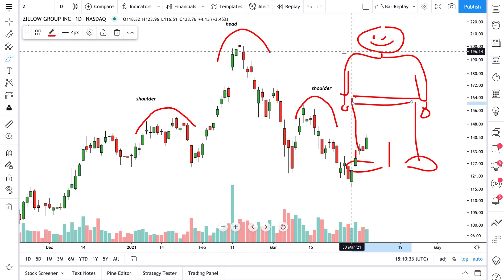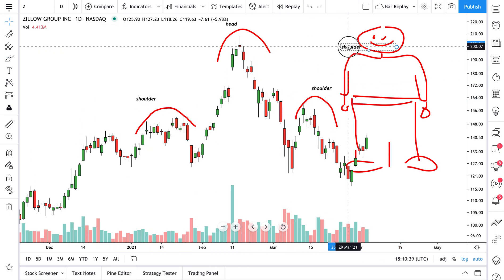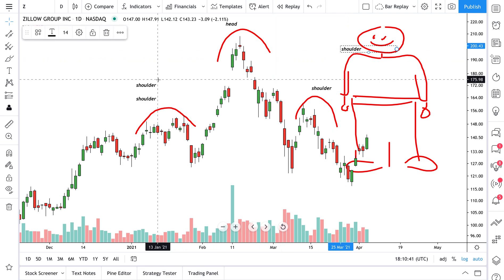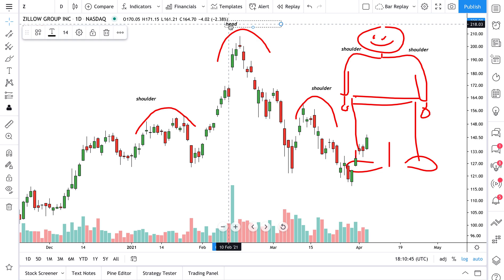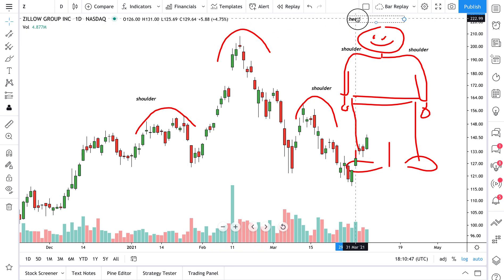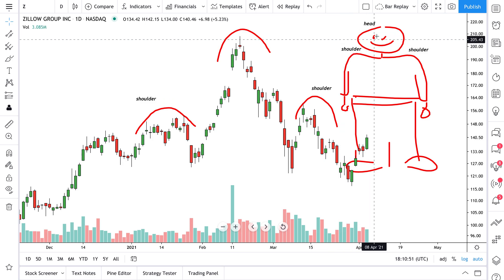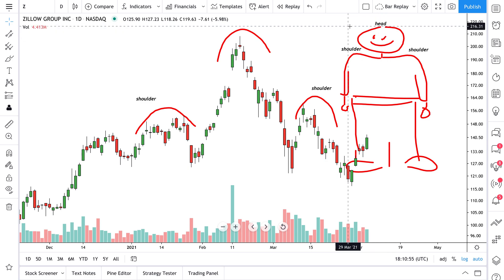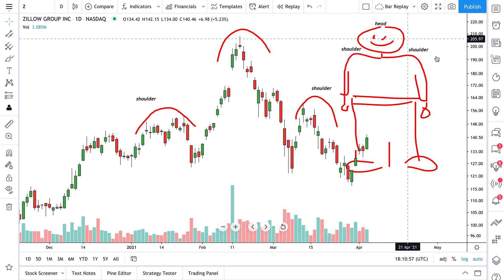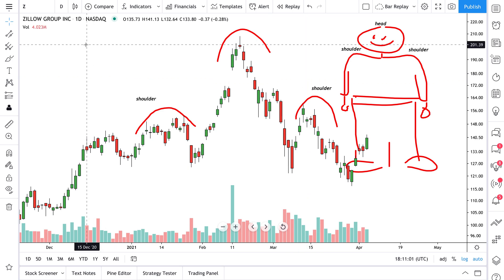What the head and shoulders pattern means — these are shoes, this is his pants, and here's his shoulder. So we can take the shoulder and put it here, take another shoulder and put it here, and then a head. The head and shoulders pattern is meant to look like a person: shoulder, head, shoulder.